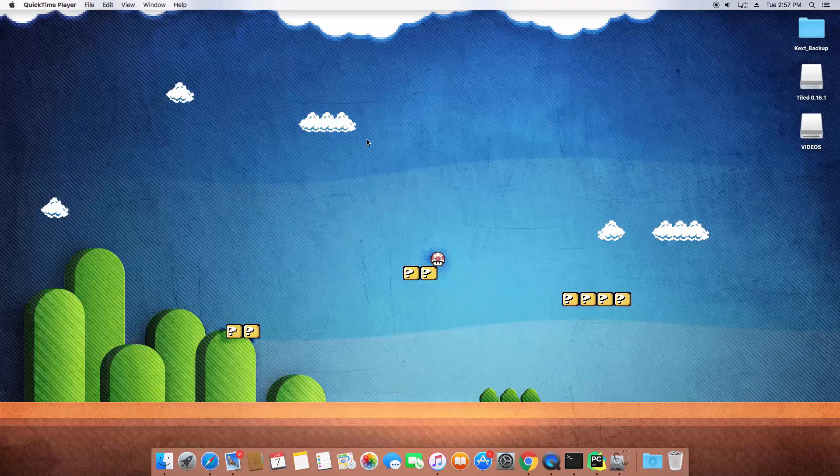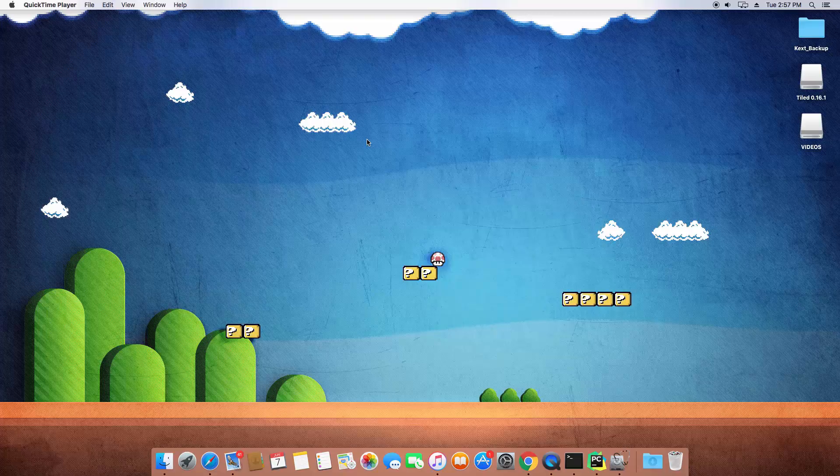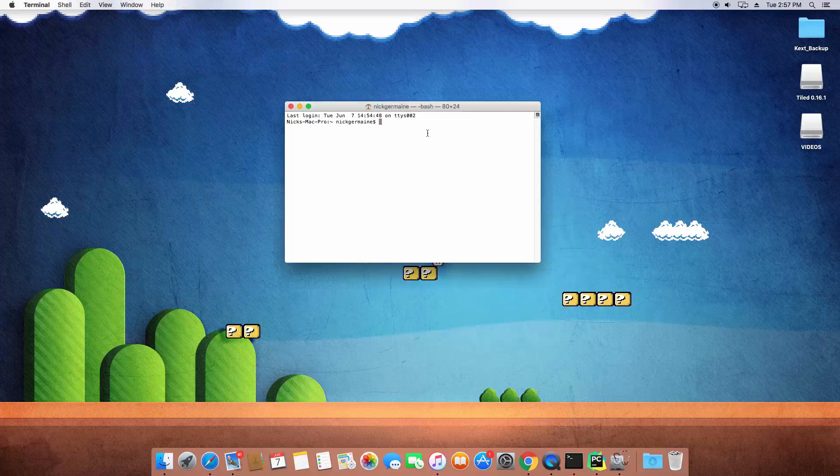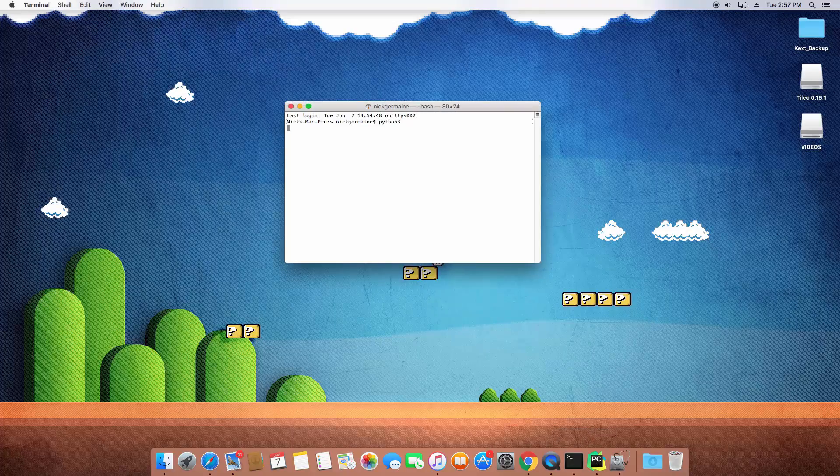So let's get into dictionaries and that's gonna end the sub-series of types. This is going to be the last type that we're going to talk about. So let's go ahead and open up a terminal here and jump into Python.